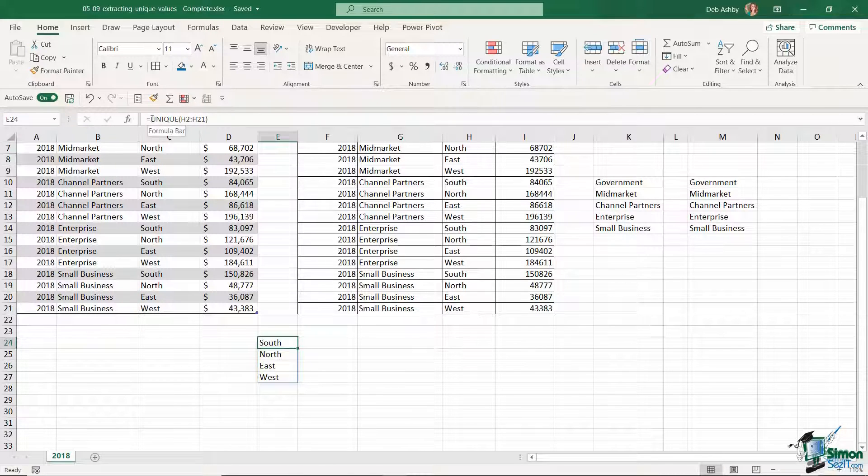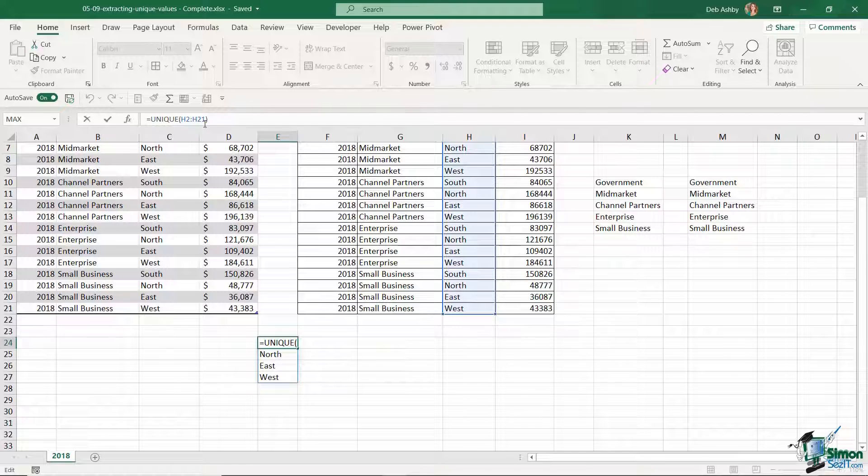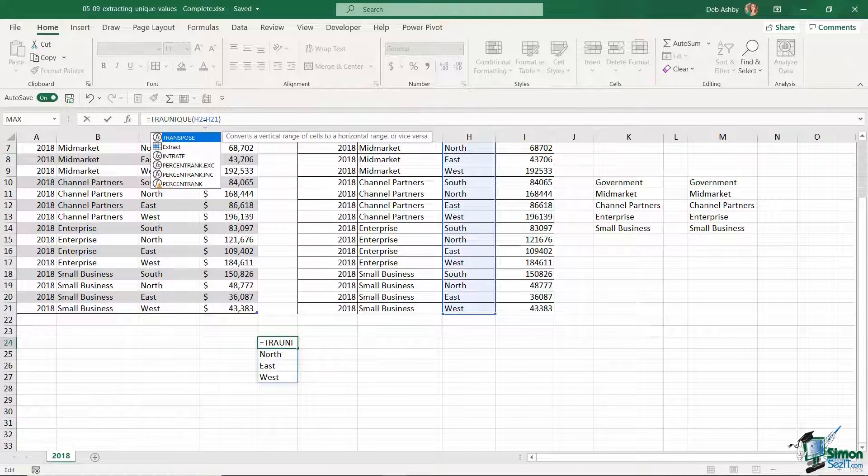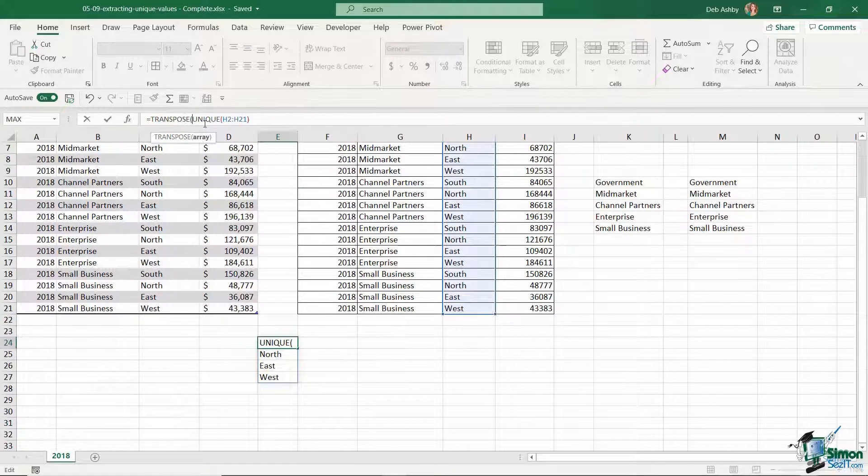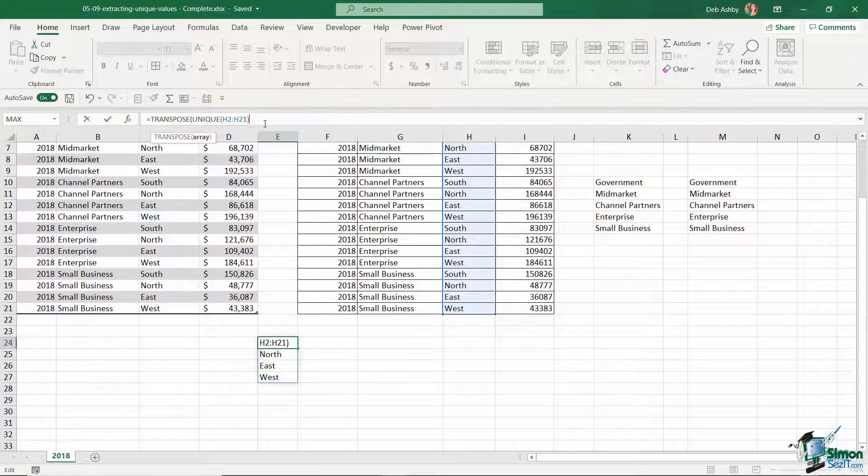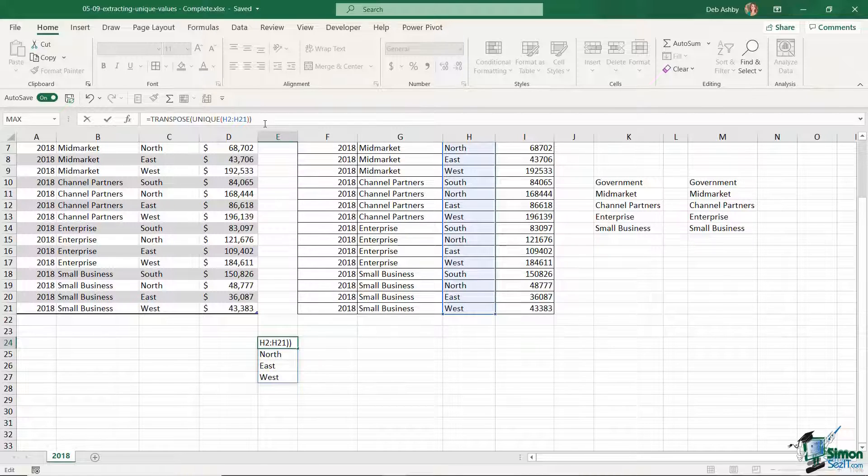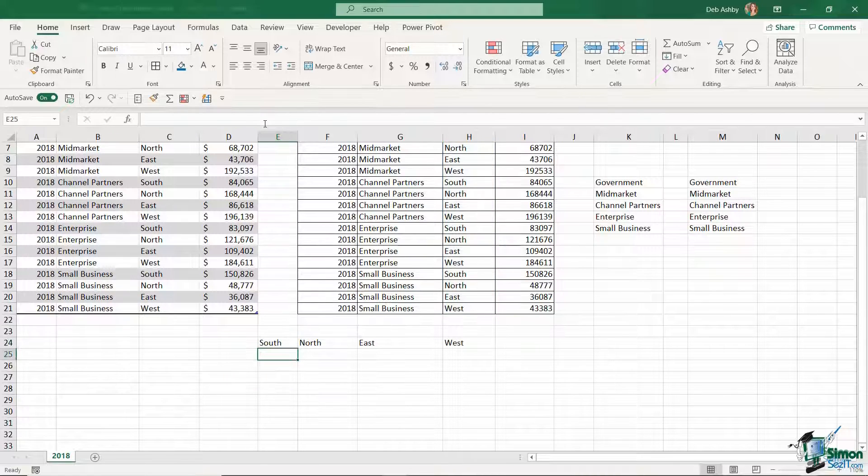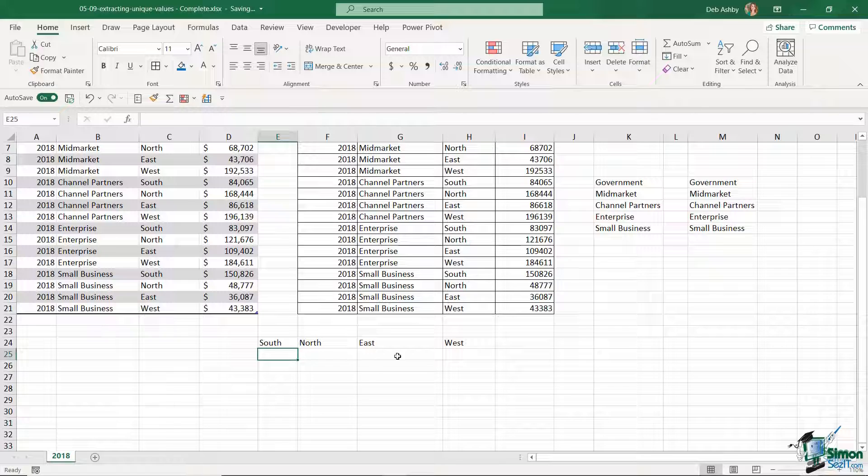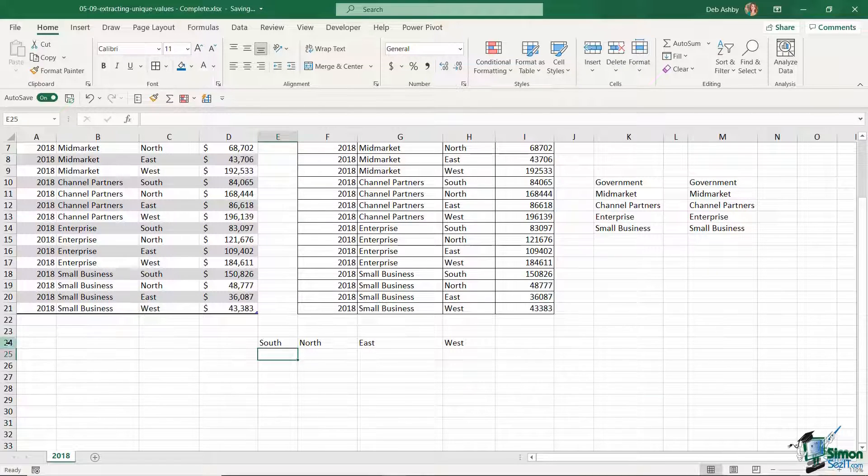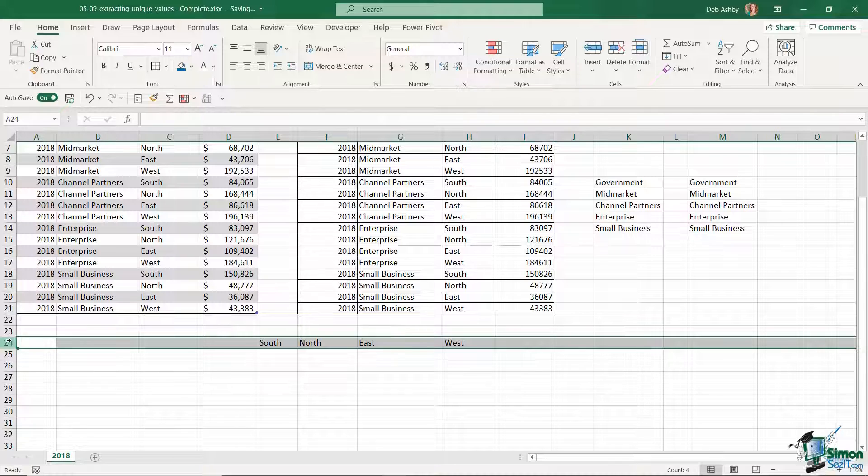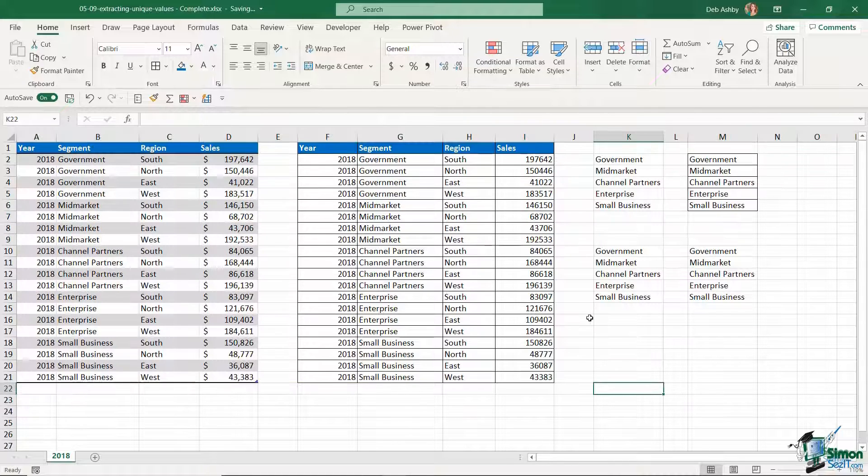But what I can do is add in the TRANSPOSE function to my UNIQUE formula. Let's jump up to the formula bar and all I'm going to do here is add TRANSPOSE. My array is generated by my UNIQUE formula, close the bracket, hit enter, and now they're running horizontally. So that's just one quick tip when it comes to working with UNIQUE. That's it for this lesson.